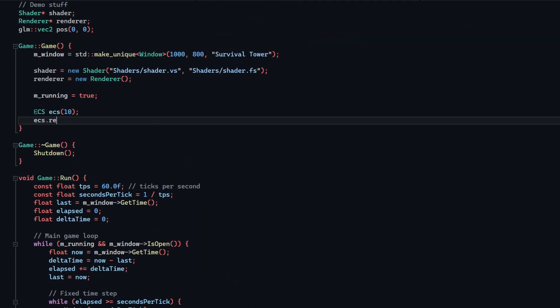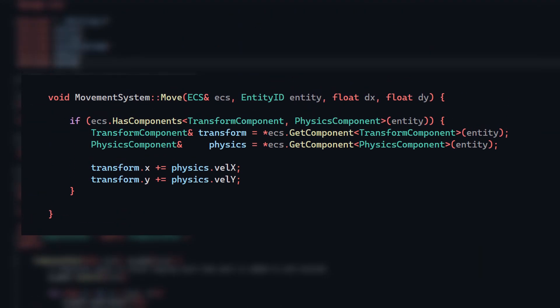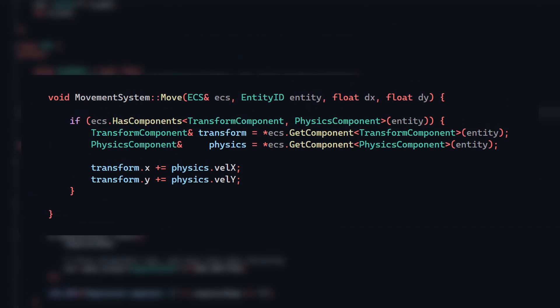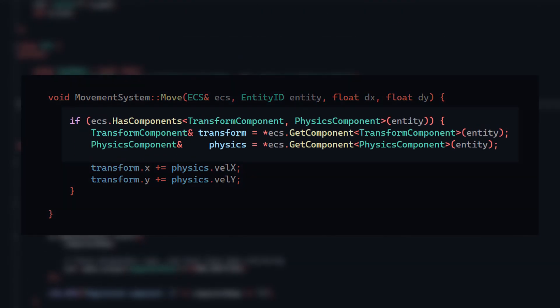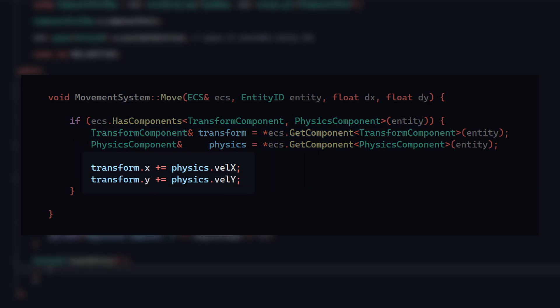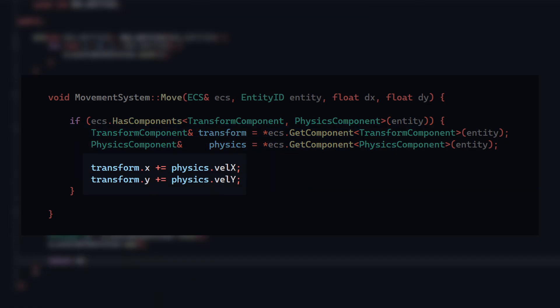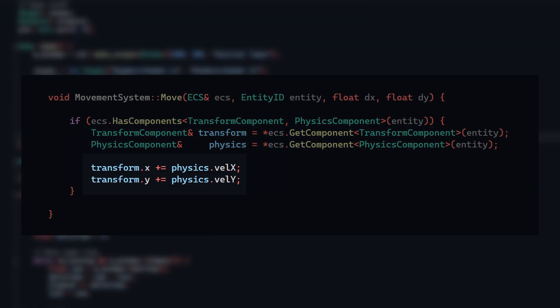So for example, my movement system that is responsible for moving an entity might look like this, where I simply retrieve the transform and physics components, then alter the entity's position in the transform component using the velocity in the physics component.